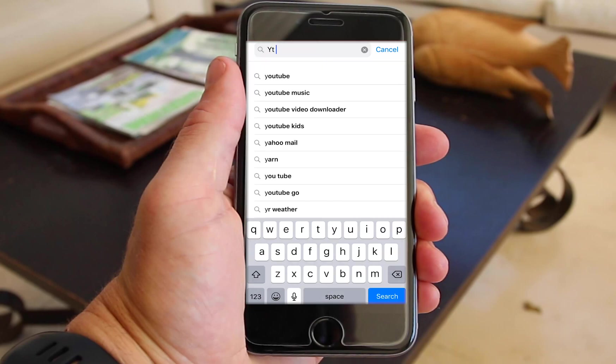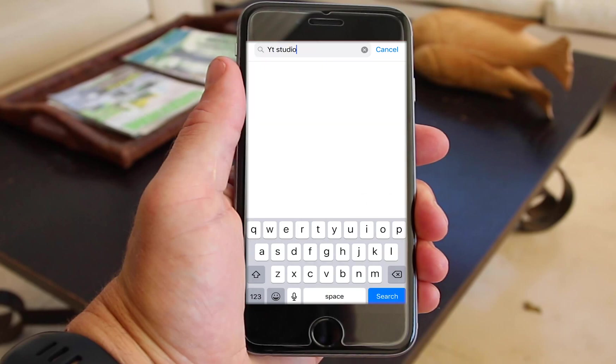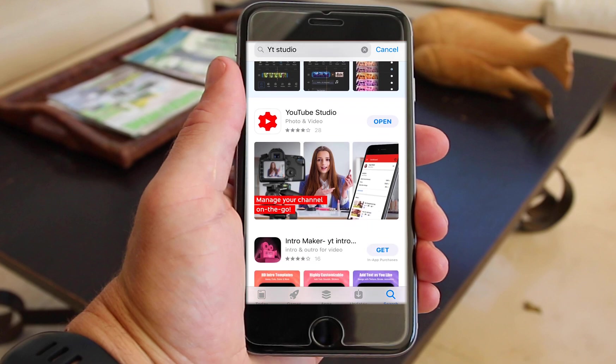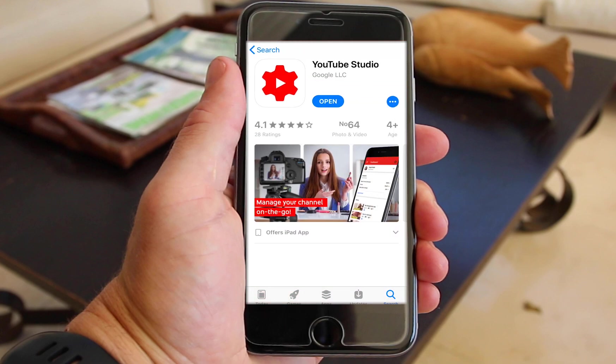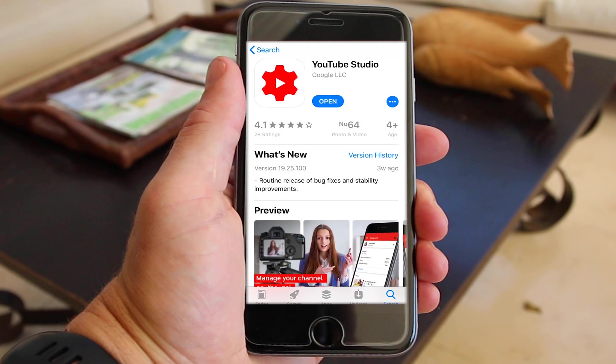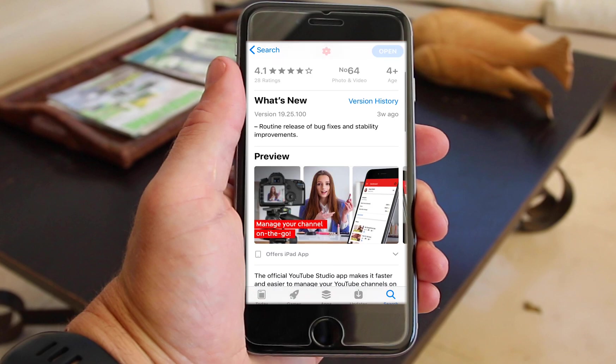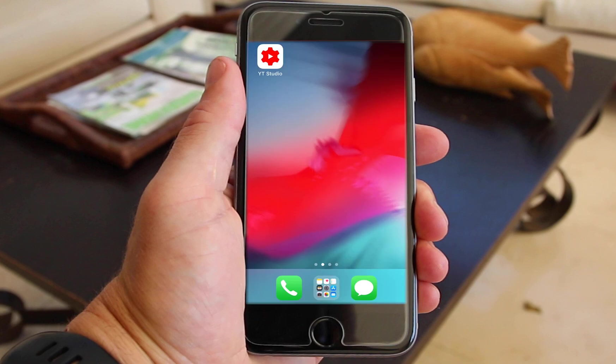If you want to change your custom thumbnail using your iPhone or Android phone, this third process is for you. To get started you're going to need to download the YouTube Studio app. Head into your App Store or Google Play Store and search for YT Studio. Check that it is from Google LLC and then download the app.